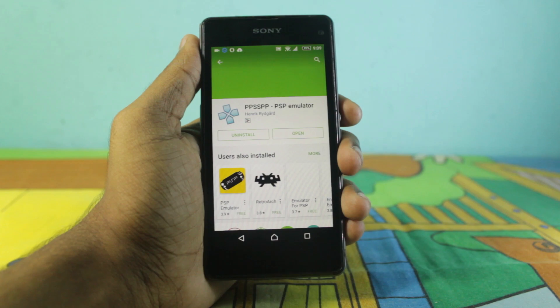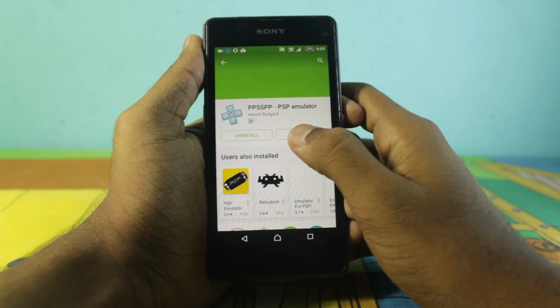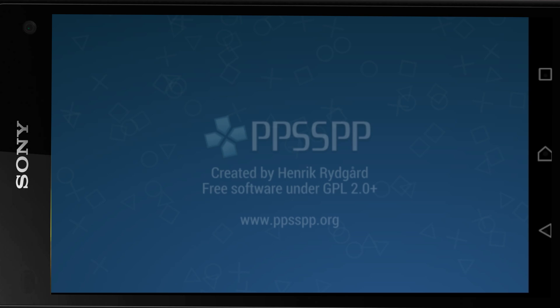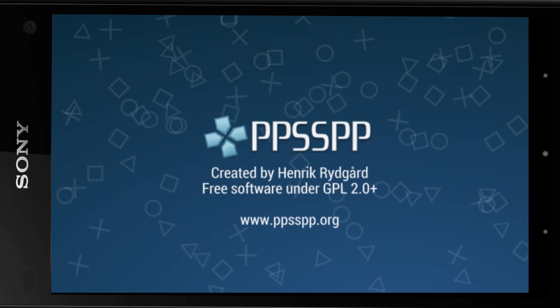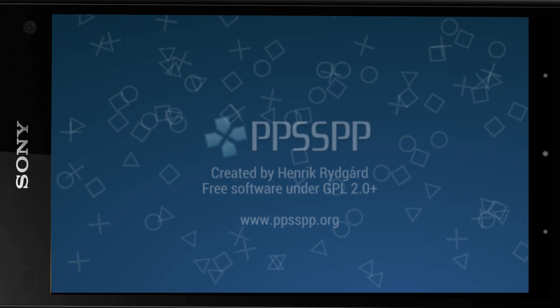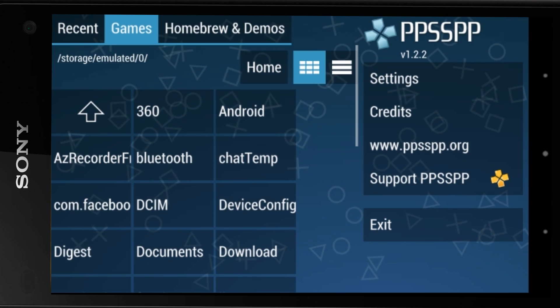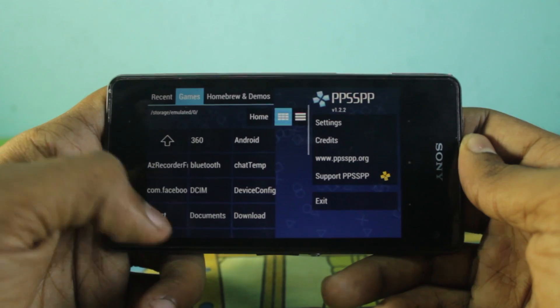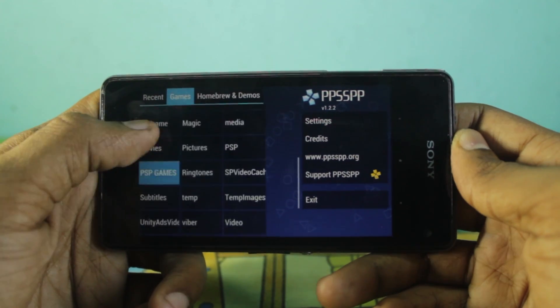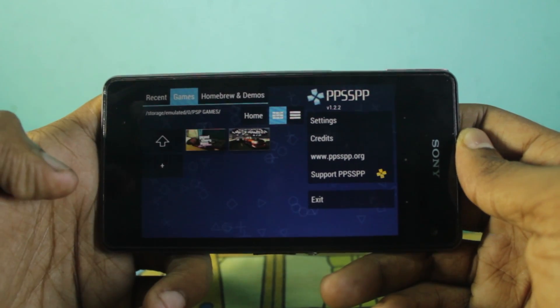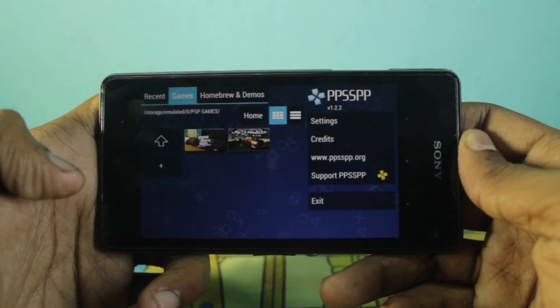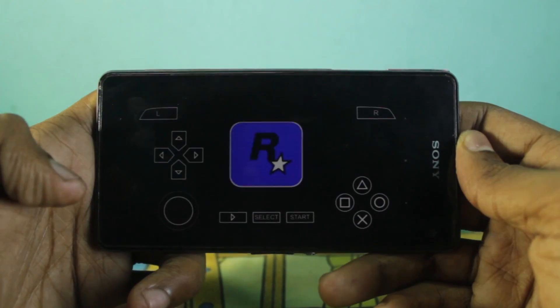Now open the installed app. PPSSPP is the best and the only emulator for Android which can run PSP games — it can run a lot of games. Choose the game ISO and the game will start itself.